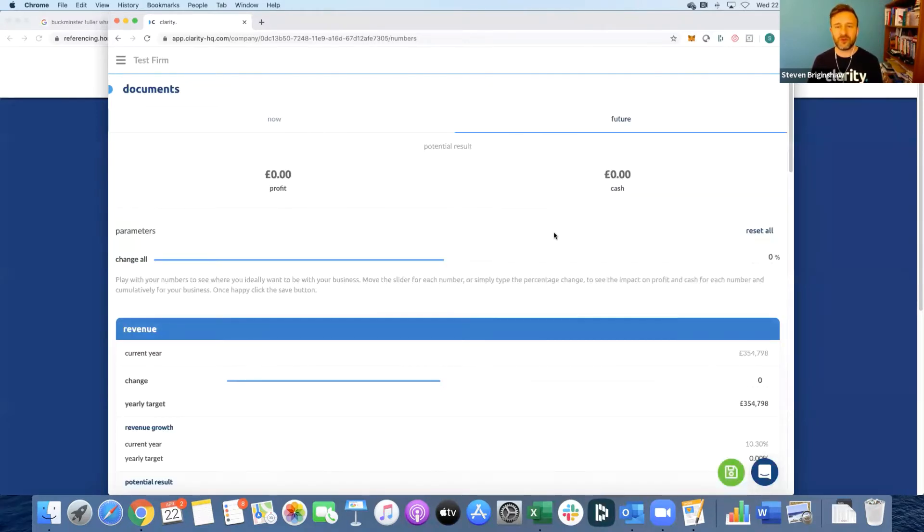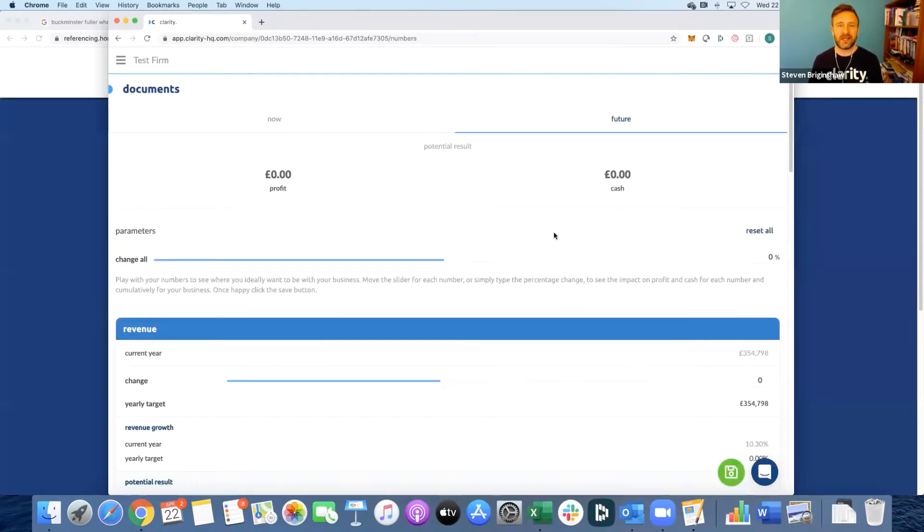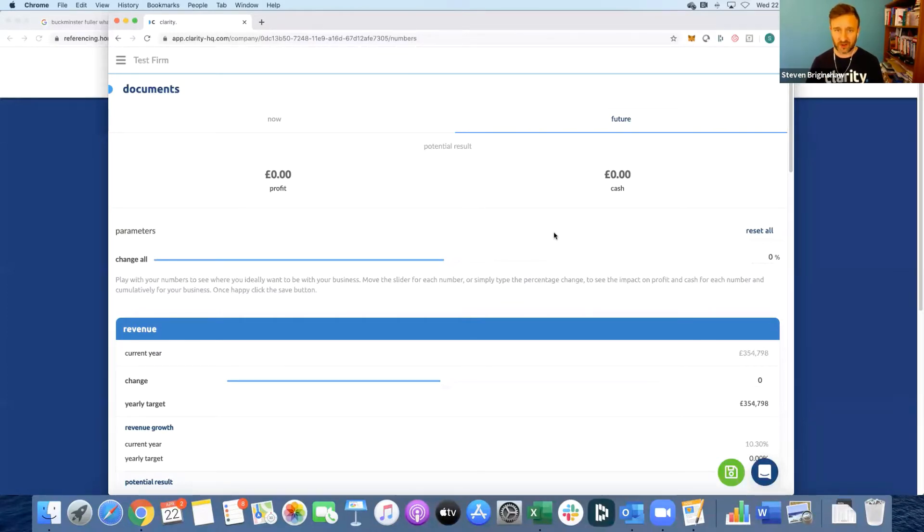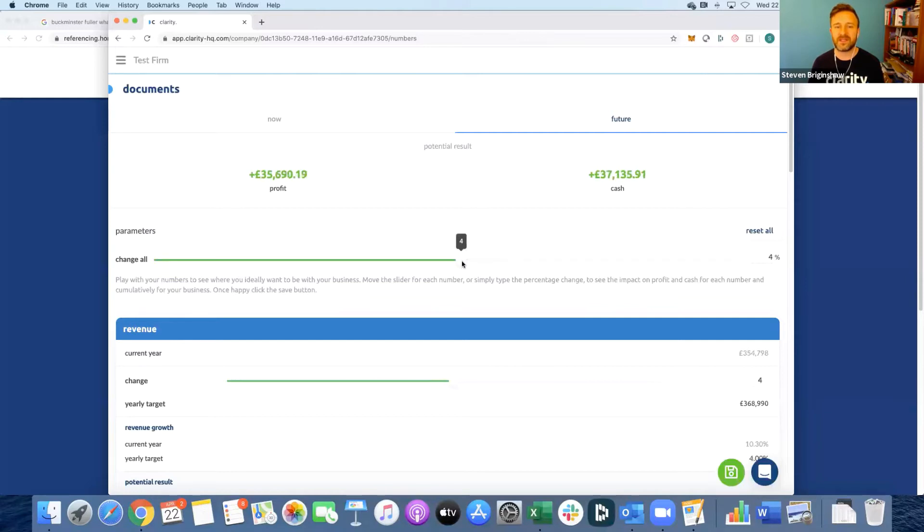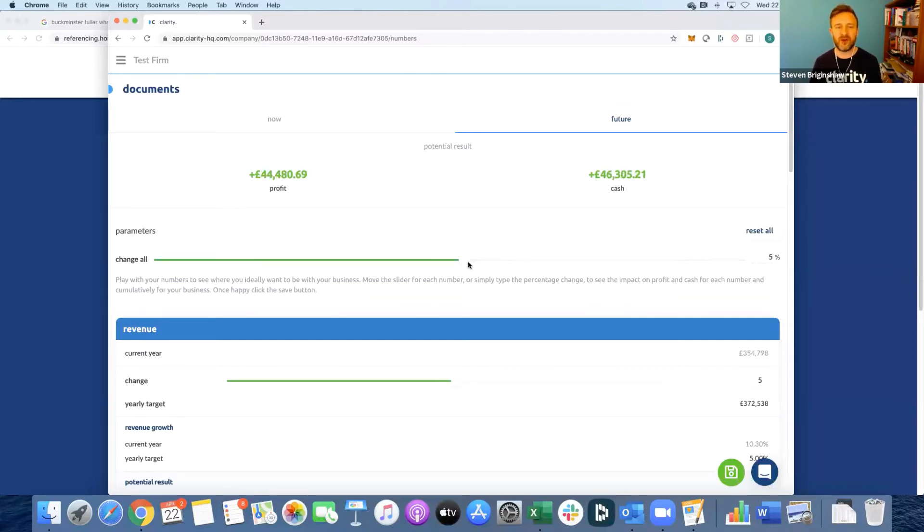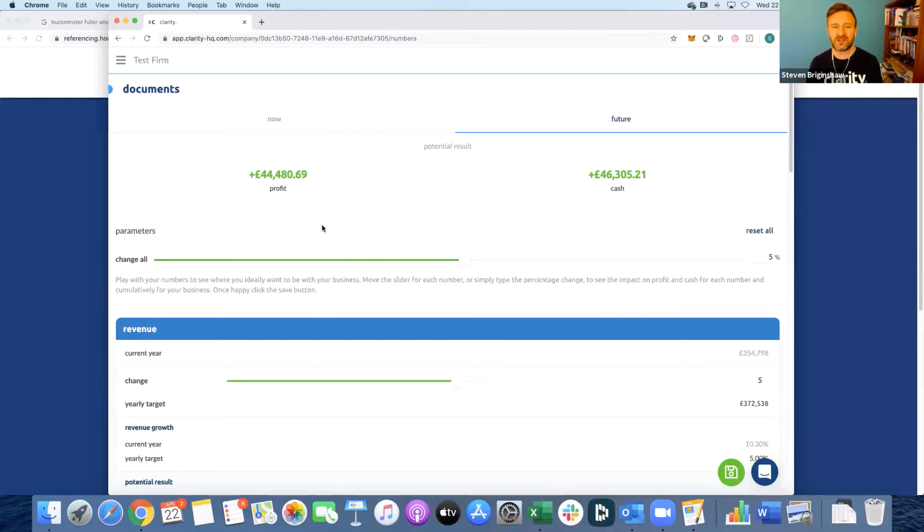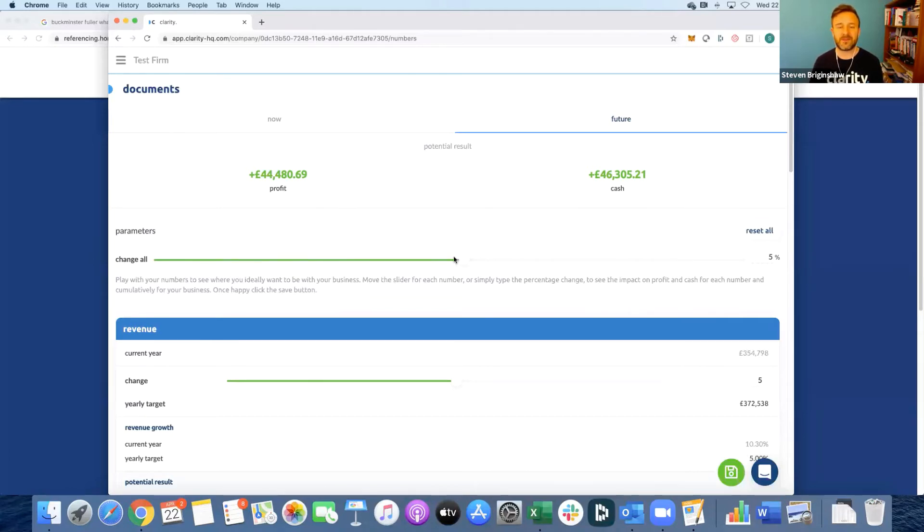Now when we go to the future screen we can then play with the numbers to see what's possible and what type of improvements the client's going to get for their business. Before we do that though, what your team will probably like to do is make your client aware of what potentially they're leaving on the table, so your team can move the slider by five percent for all of them and then send them an email or even a phone call to say to the client that they're leaving profit and cash on the table of these amounts.